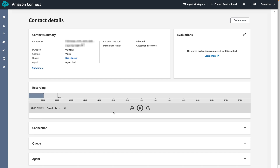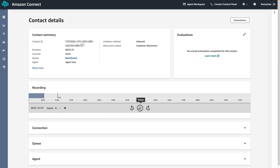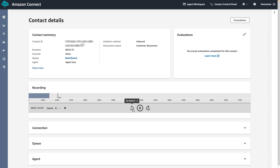For slow or fast listeners we can adjust the playback speed by selecting the speed icon. We can pause and play the recording by selecting the play icon. Finally, we can fast forward the recording by selecting fast forward 10, or rewind the recording by selecting the rewind 10 icon.